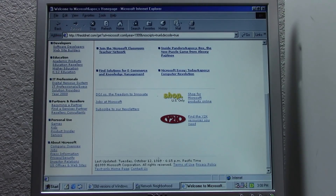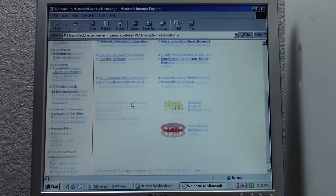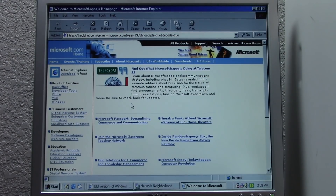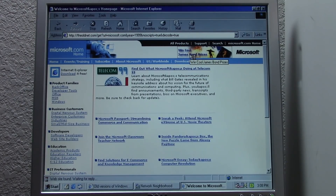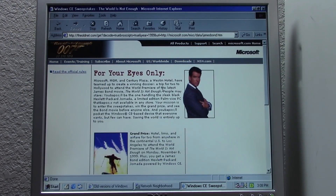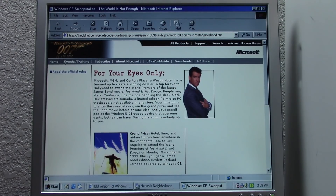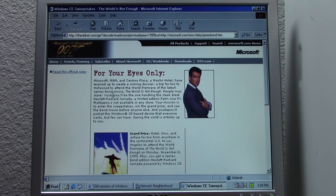Scrolling down, we can see this was last updated October 12th, 1999 at 6:15 p.m. Pacific time. Apparently you could win cool James Bond prizes — let's check that out. They had a giveaway going on: The World Is Not Enough, 007, November 19th, 1999 — a trip for two to Hollywood to attend the world premiere of the latest James Bond movie. And there's again the apostrophe not appearing properly.